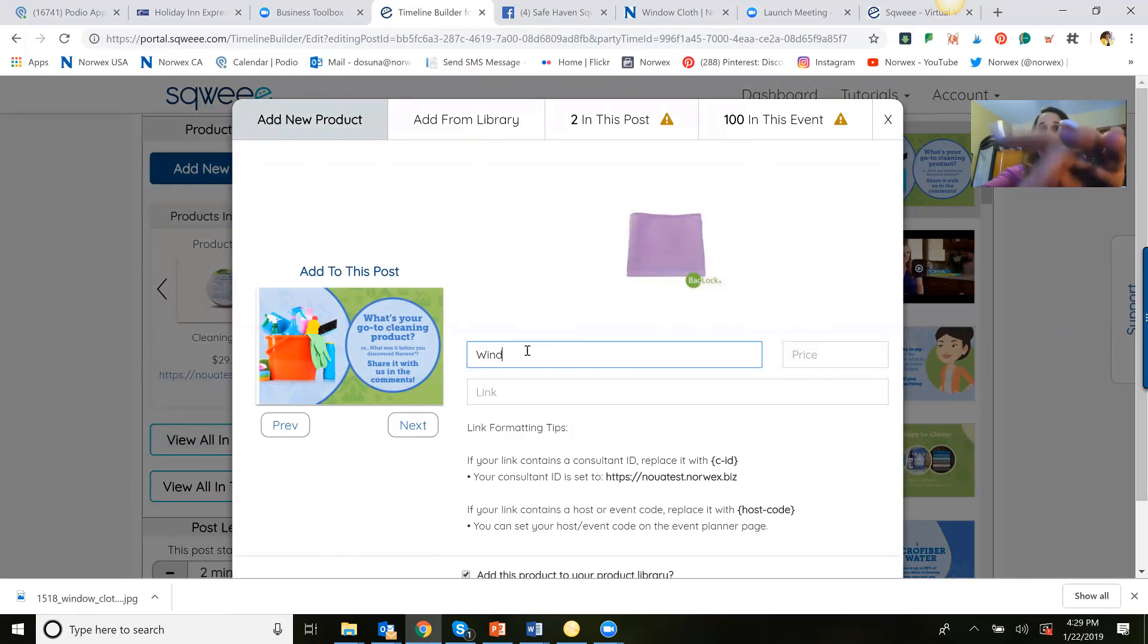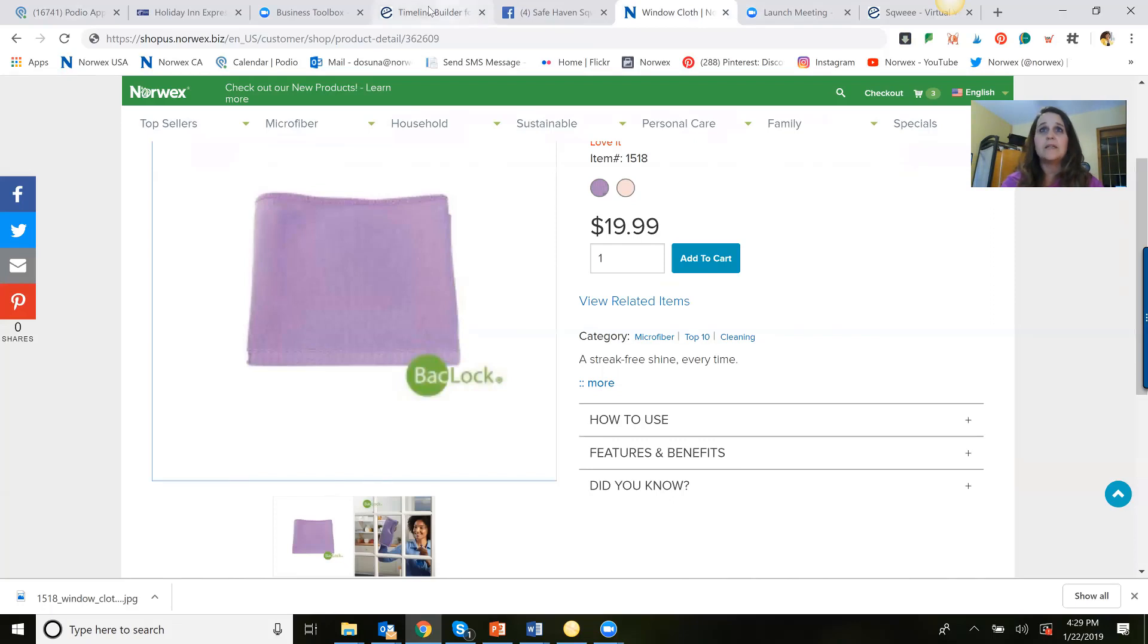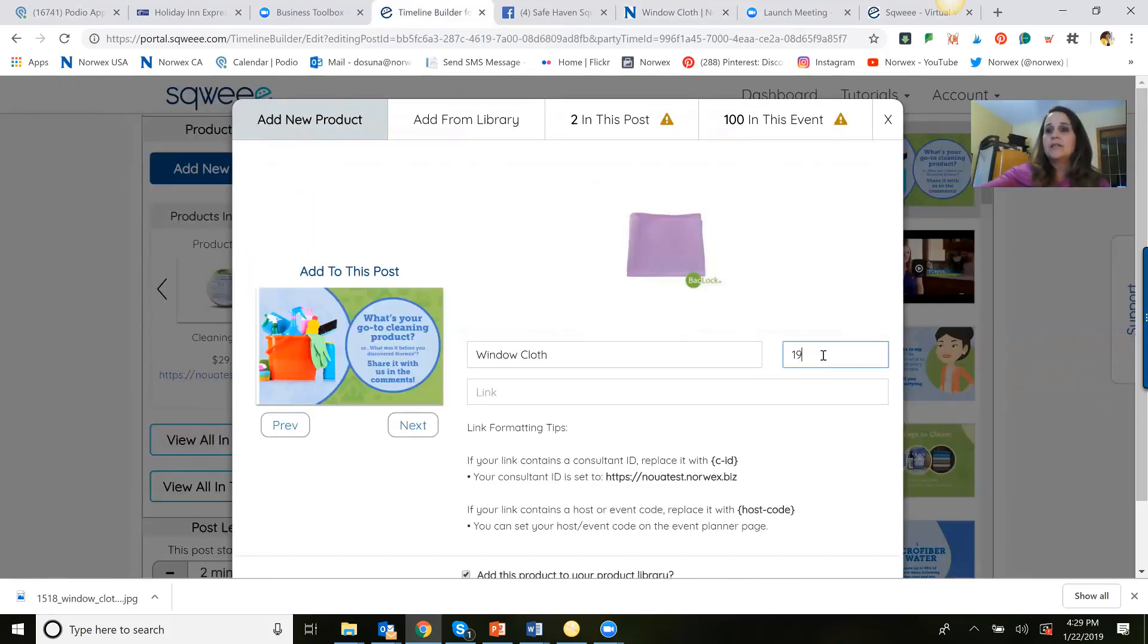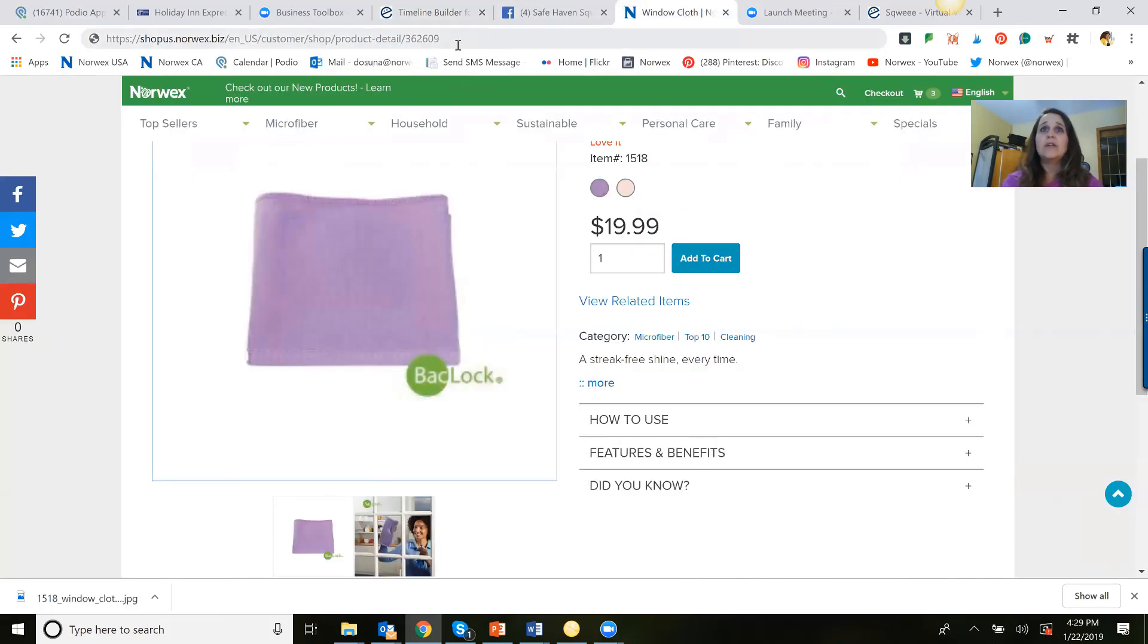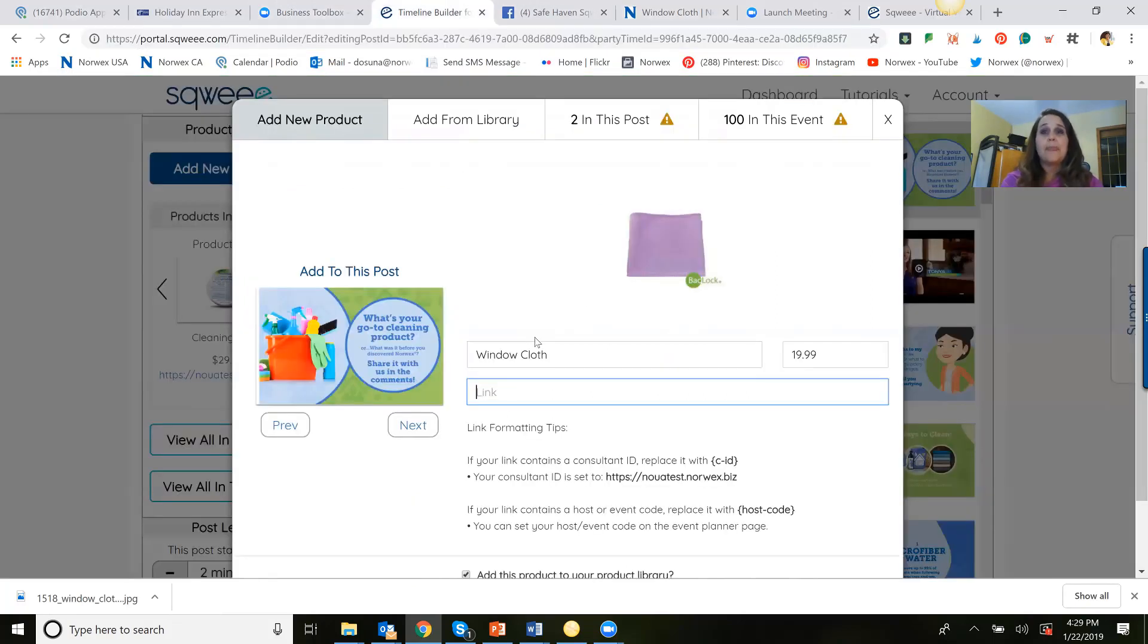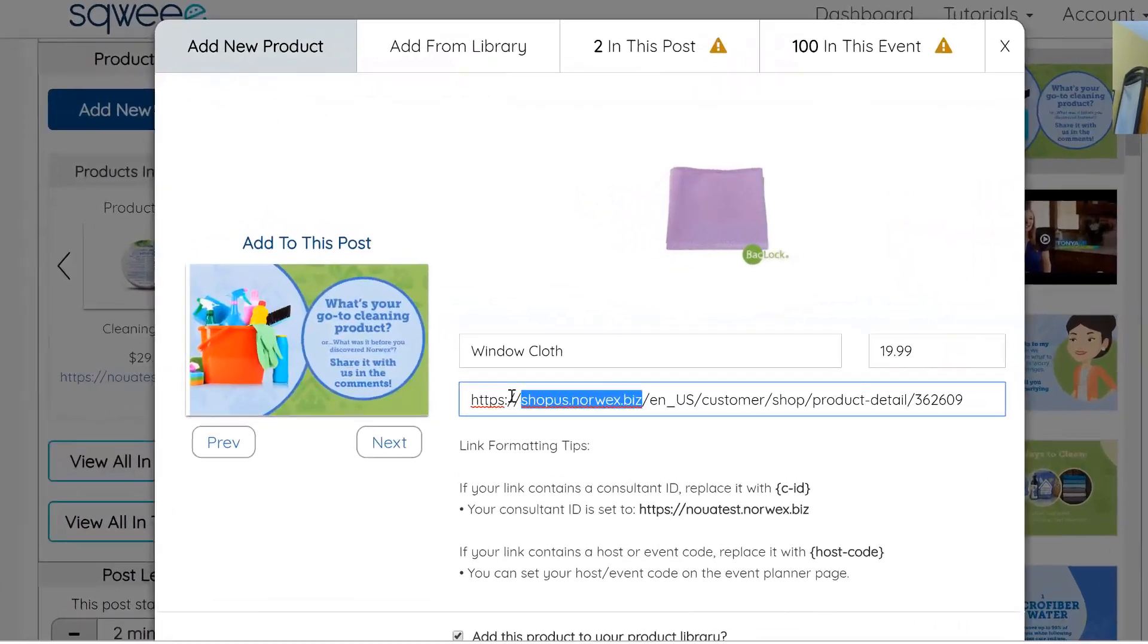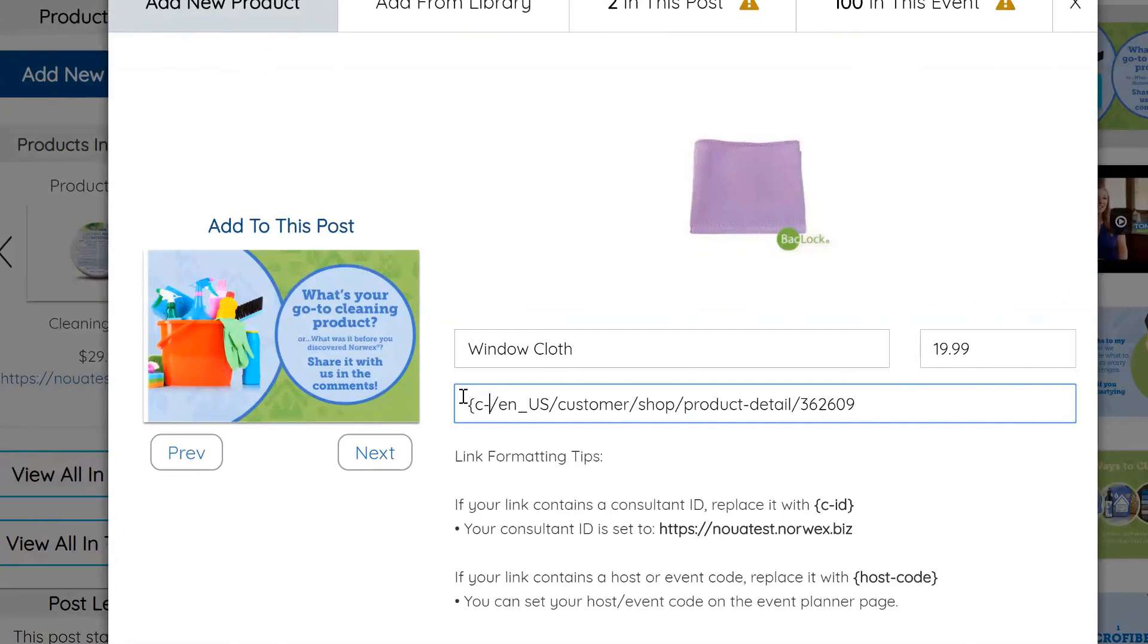I'm going to say window cloth. And I'm going to say the price, which I wish I knew off my... There it is, $19.99. Again, sorry for my fingers. Now here is the link. The link is this one. Now in your example, it's going to be maybe sherrygoche.norwex.biz up here. But I am not a consultant and I can't get a consultant link. So it works no matter what you do. You simply take out this whole little bit here and replace it with this CIB link.